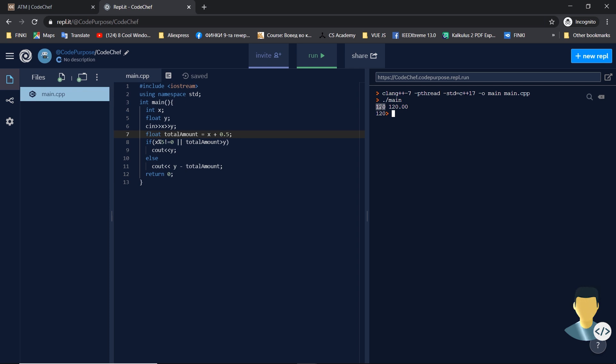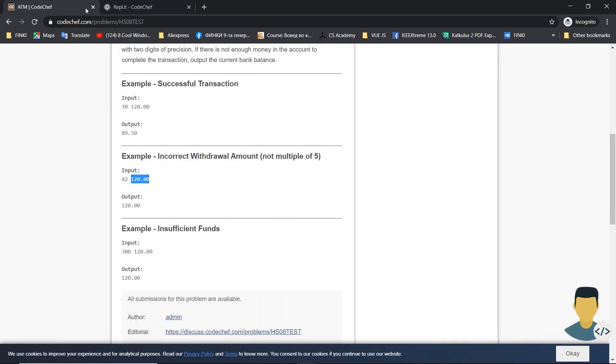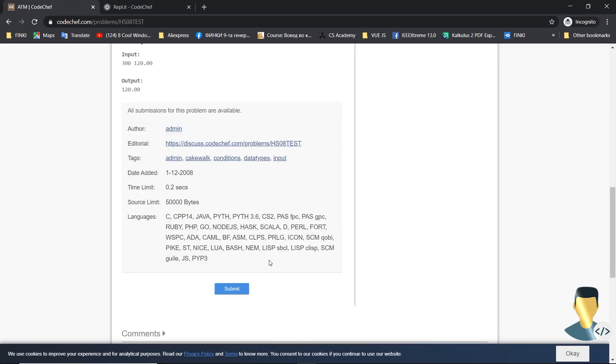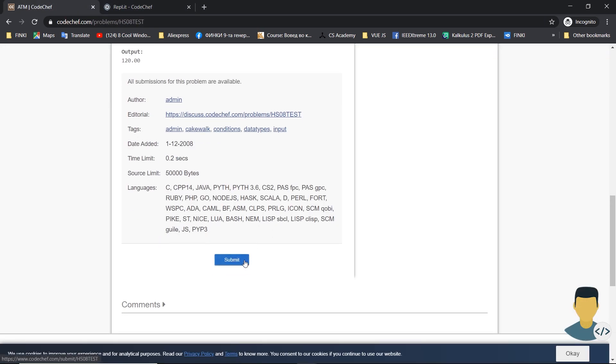So let's copy this and go to the submit button.